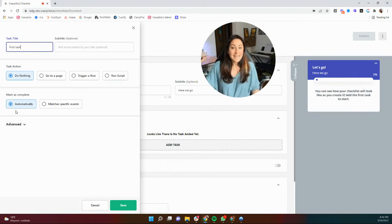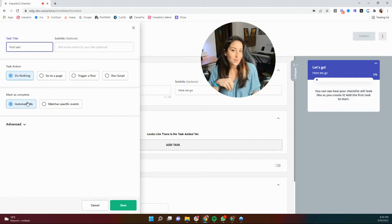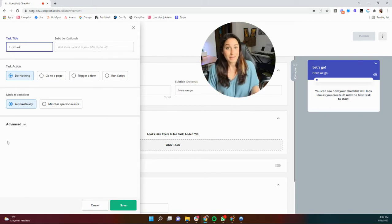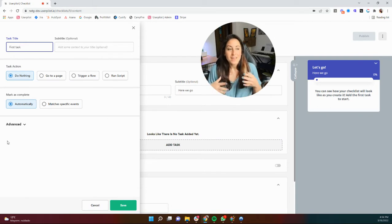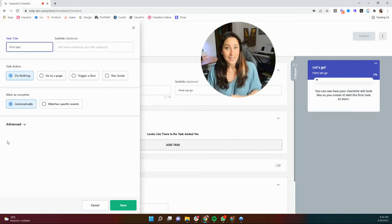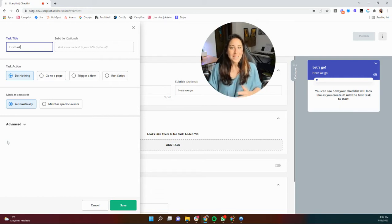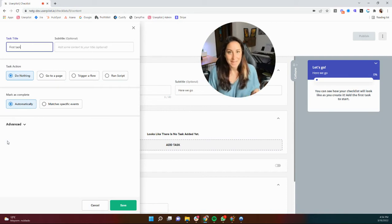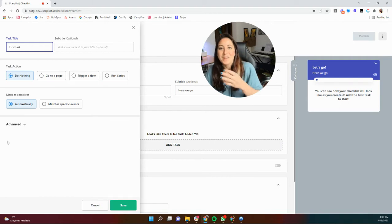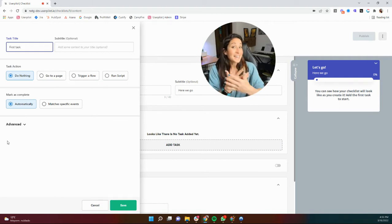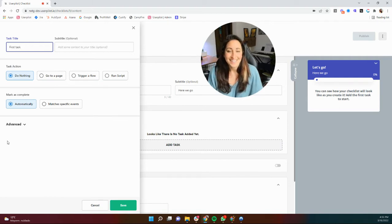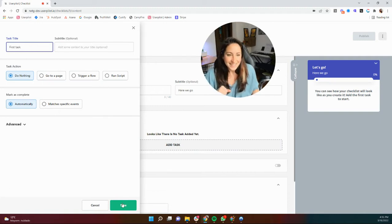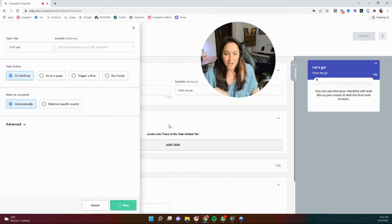And then you have your marked as complete. Oftentimes we pair the do nothing task to an automatic completion to give the users their freebie task. We actually see a 30% increase in checklist completion when you give them a free task completed right from the beginning. This is something like sign up for UserPilot, for example. So it's already marked as complete because by the time that they see the checklist, they've already done it. So let's actually make that our very first task. So I'm going to go ahead and hit save so you can see what this looks like in my checklist.